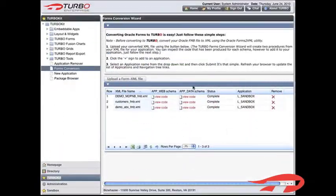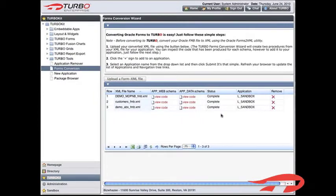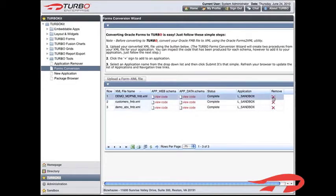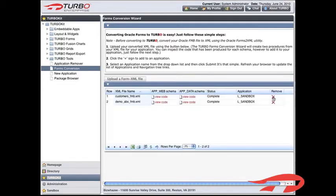You've played around with the form's conversion utility and need to clean out a few converted forms. We have a tool for that. Click the X icon in the Remove Form column within the grid.